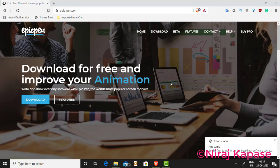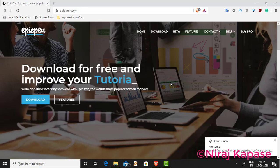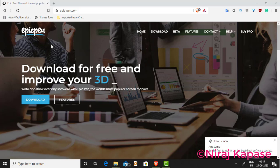Welcome friends. My name is Neeraj Kavse. I am going to demonstrate Epic Pen. Epic Pen is a very nice tool for writing anywhere on your desktop.